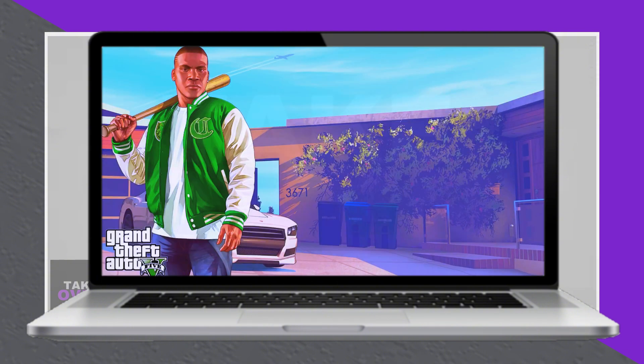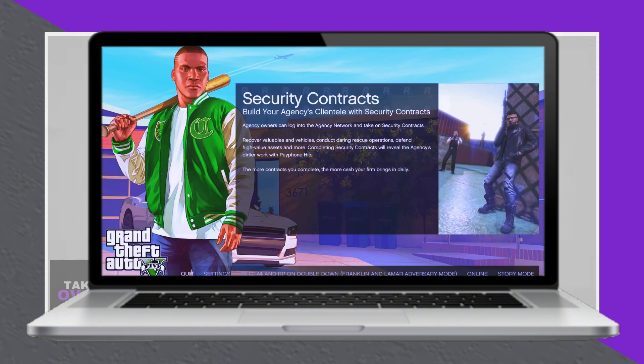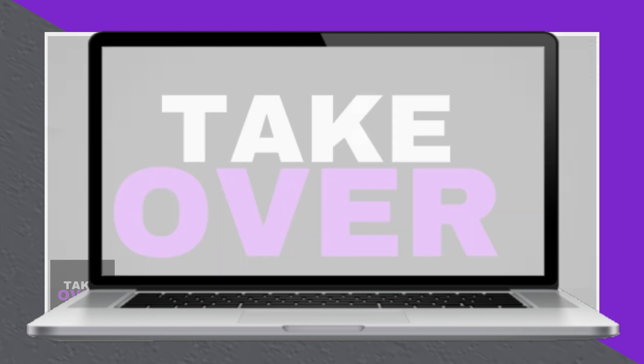Then, click play on the Epic Games launcher, and this will successfully launch GTA.